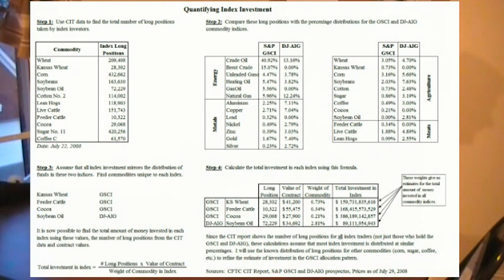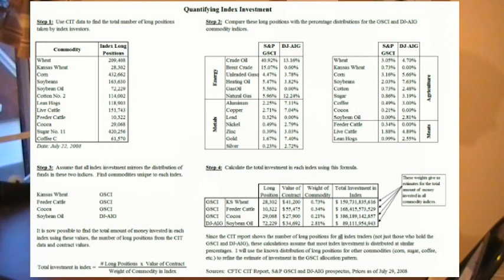We'll start by using CIT data to find the total number of long positions taken by index investors — simply the number of contracts that index investors hold long. Next we'll compare these long positions with the percentage distributions for the GSCI and Dow Jones AIG commodity indices, assuming that all index investment mirrors the distribution of funds in these two indices.